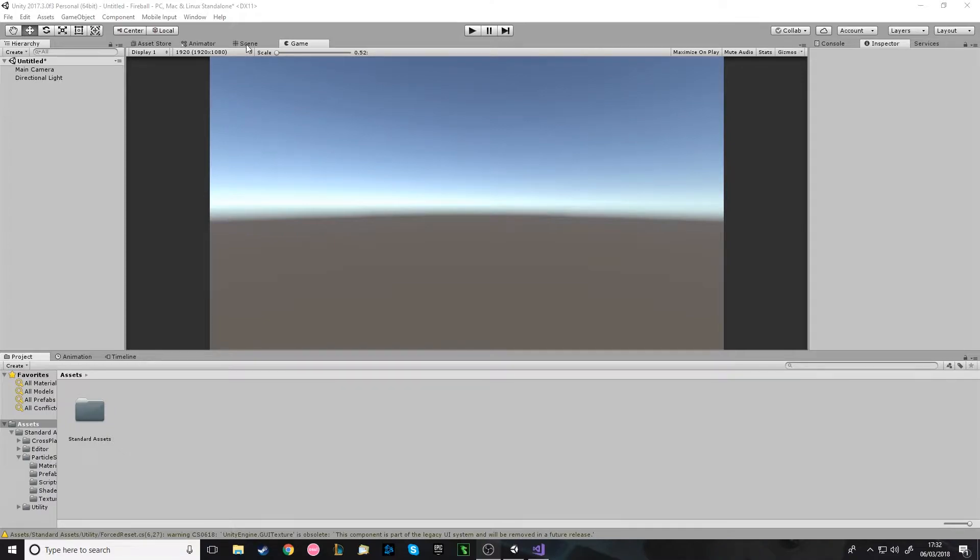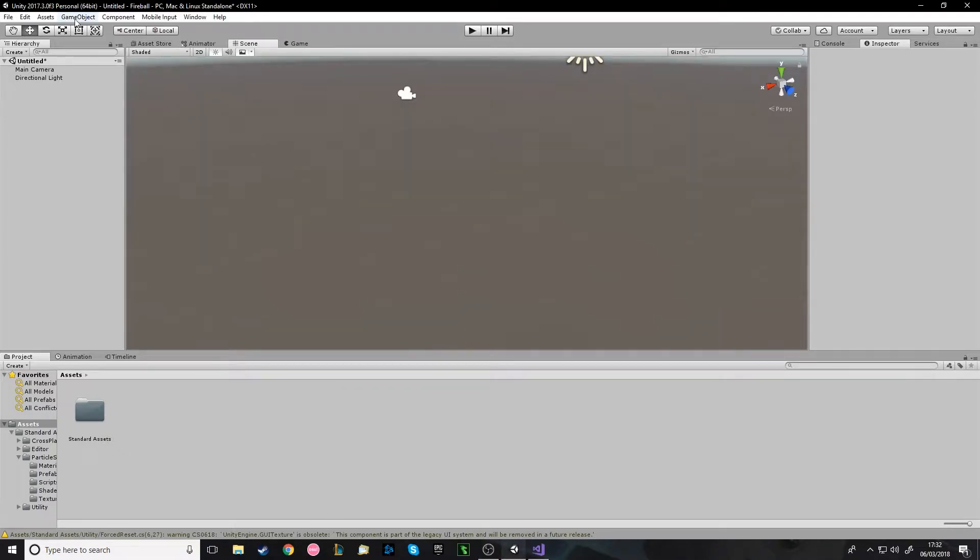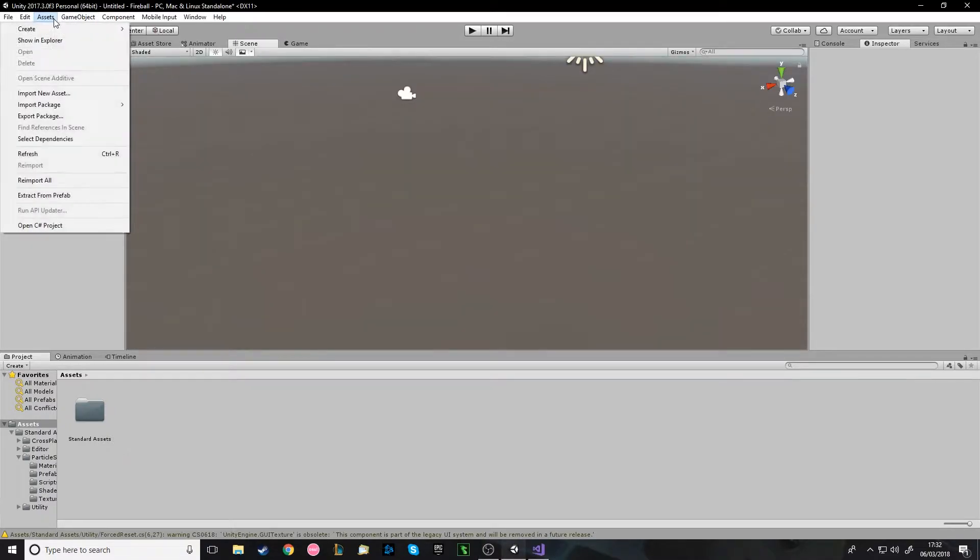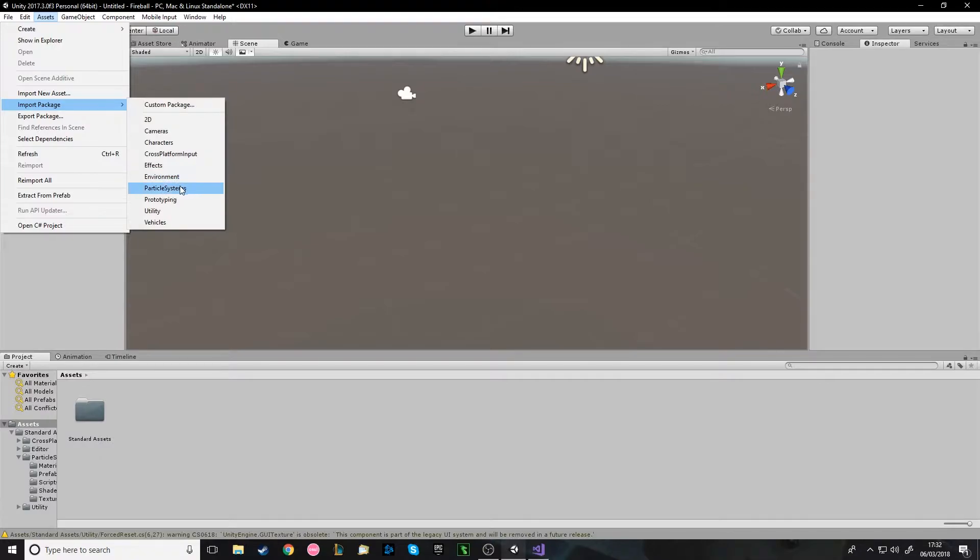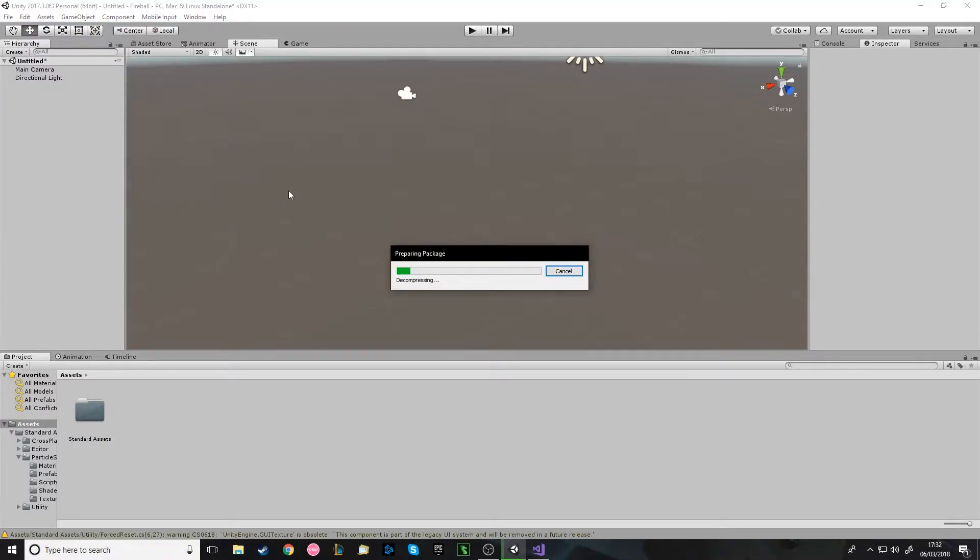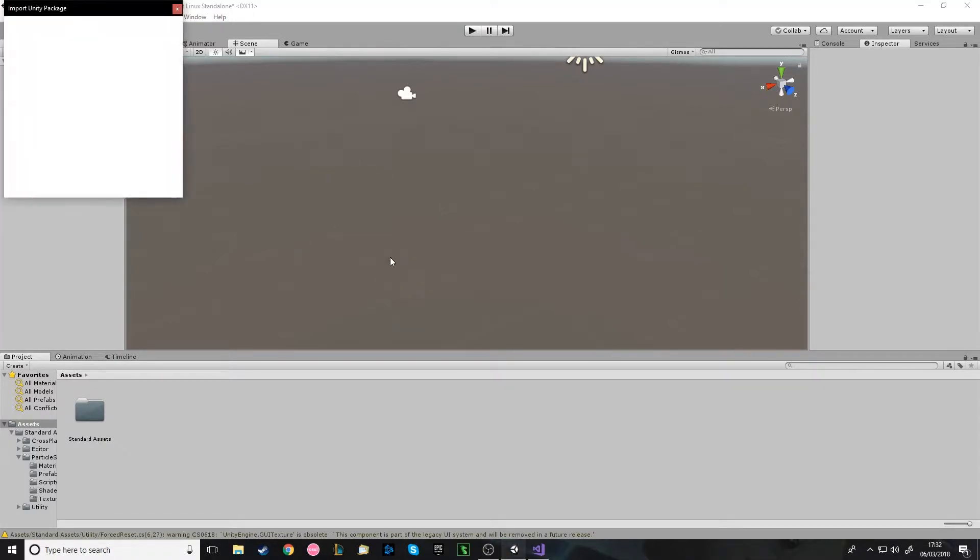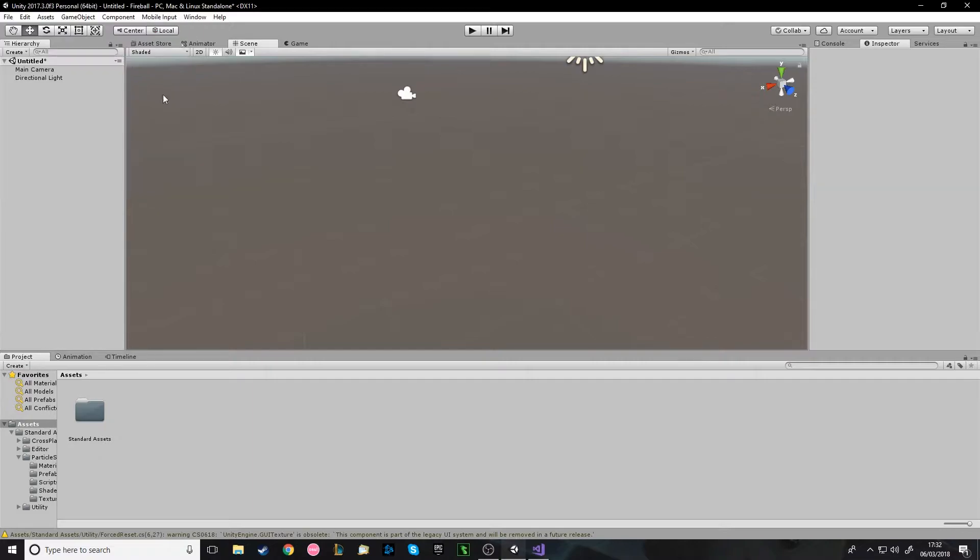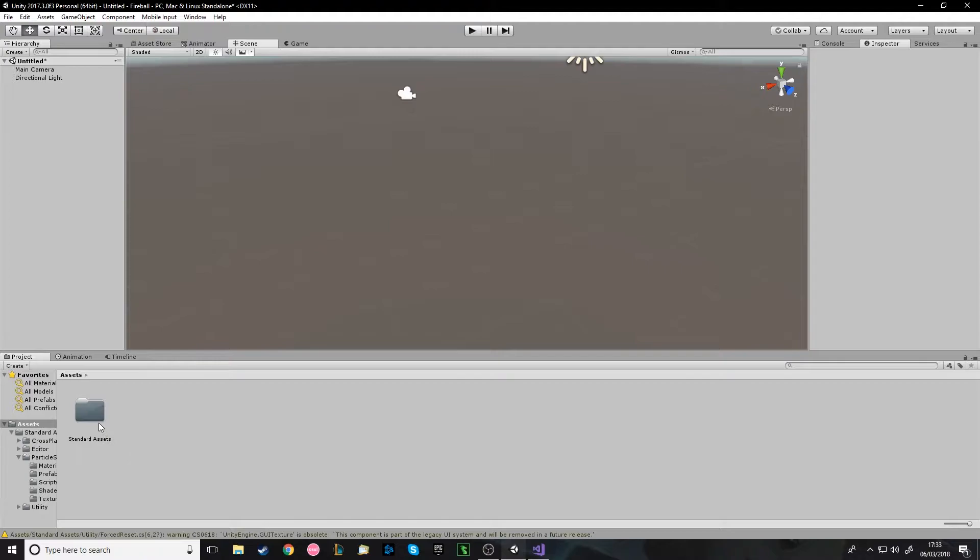So first we're going to import from Assets, Import Package, Particle Systems and wait for it to load. There's nothing for me to import because I've already imported it, but you just want to click All and Go. You might not want to do this if you've already made your own particles for the explosion, but for the sake of this tutorial I've imported these and I'm going to use one of the explosions.